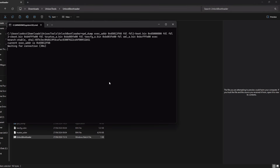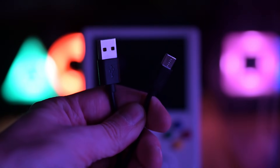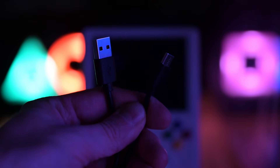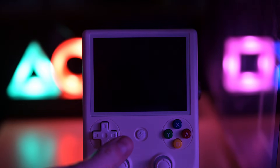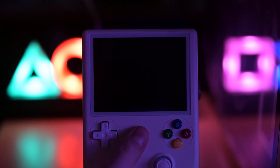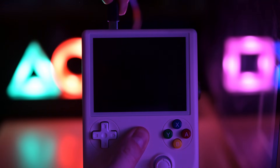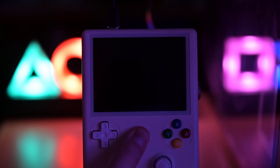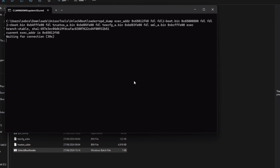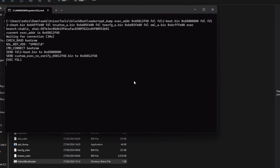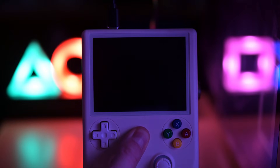It will wait for your connection. Use your original cable. Hold the Home button first, and while holding it, connect the USB to your device. If the tool detects the device, the process begins and you can release the Home button.